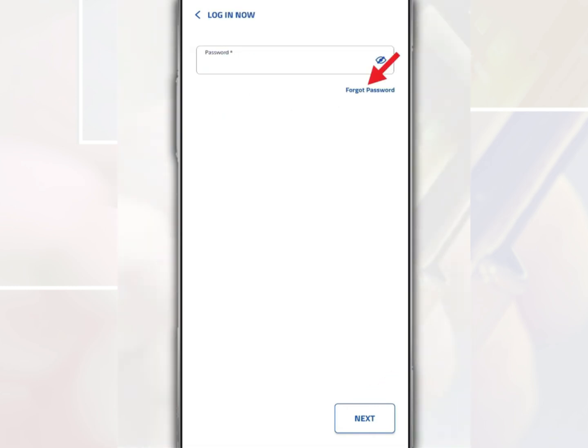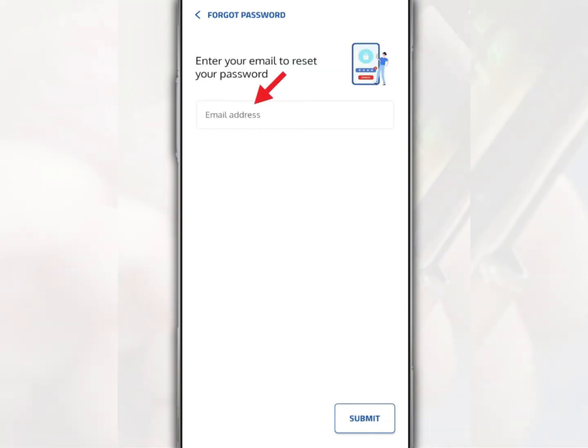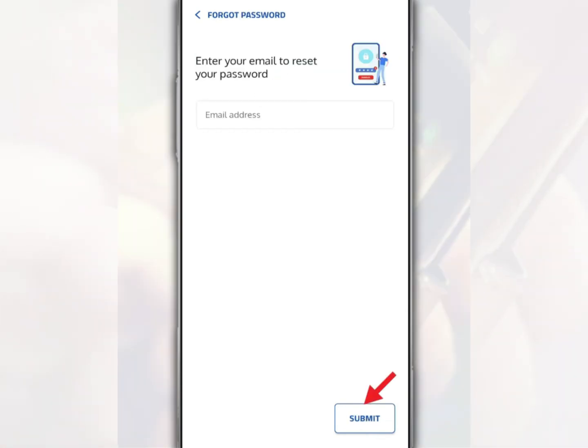On this page, tap Forgot Password. Next, fill in your email address. Then tap Submit.